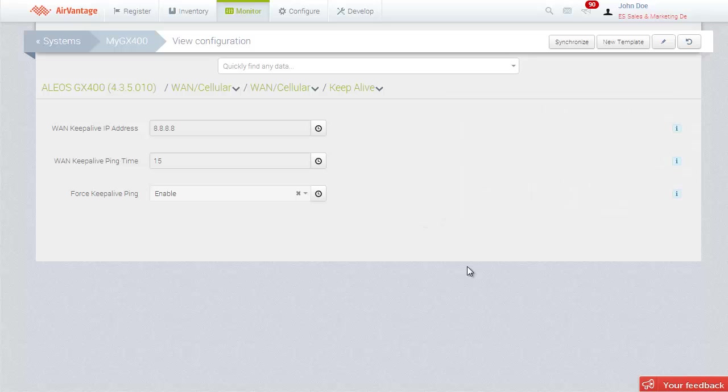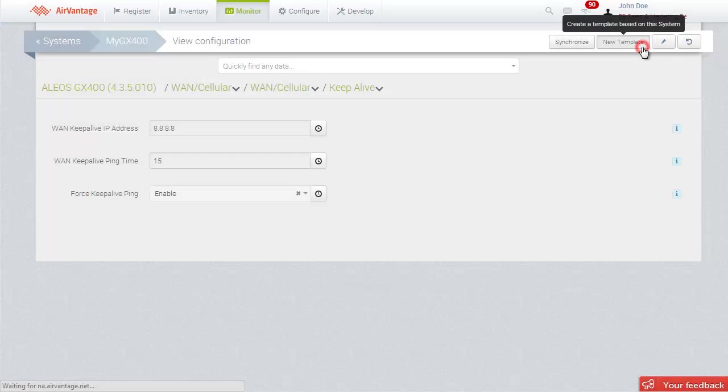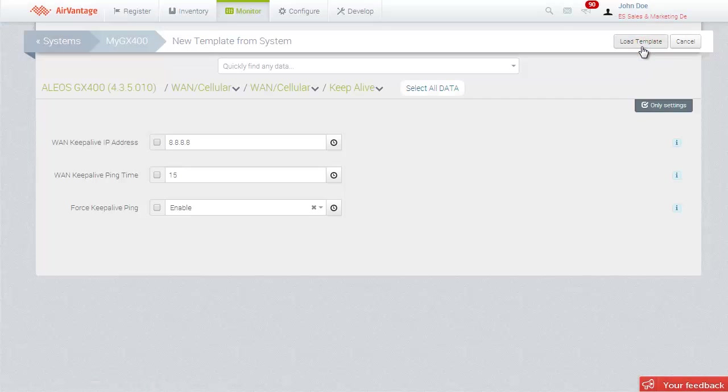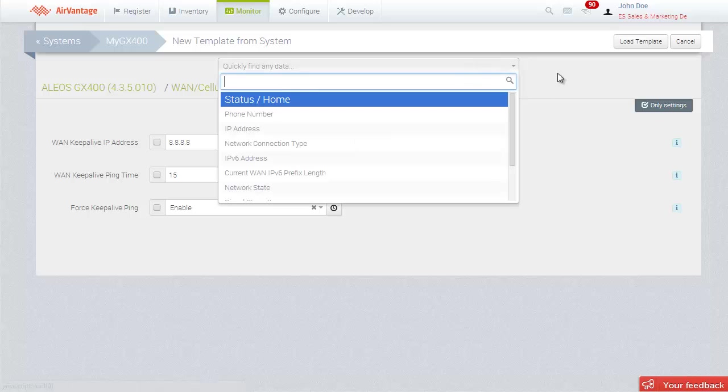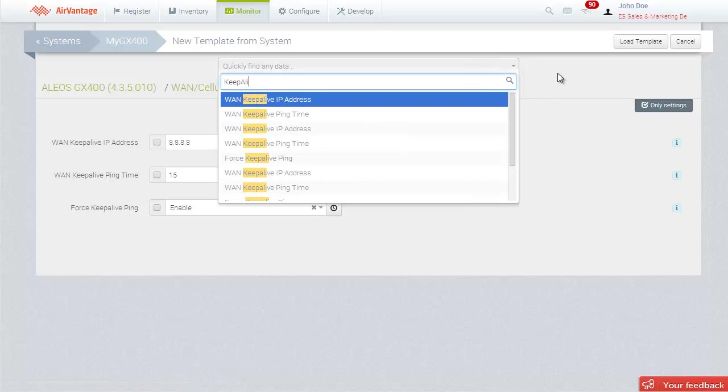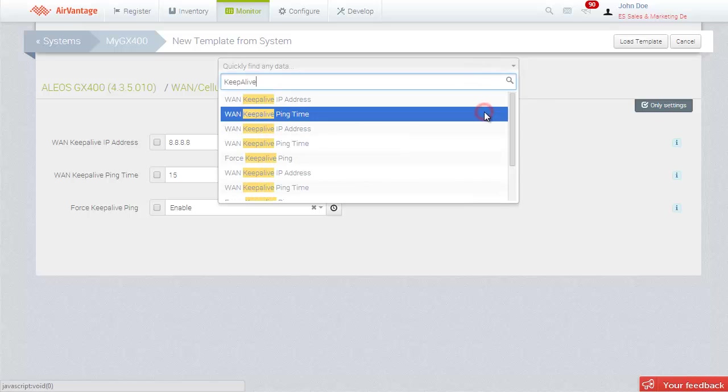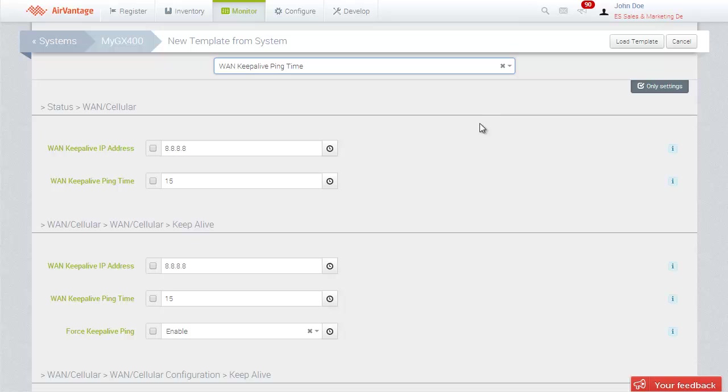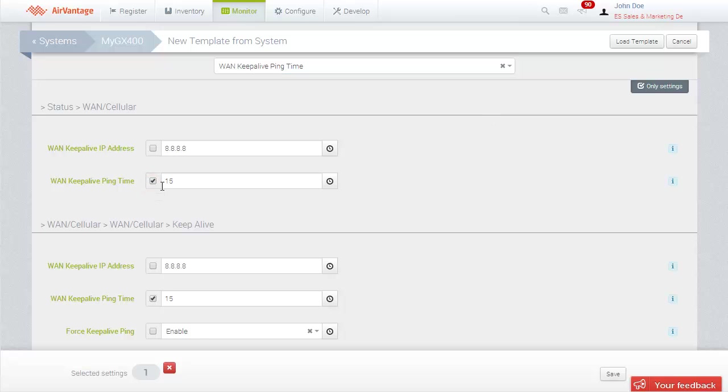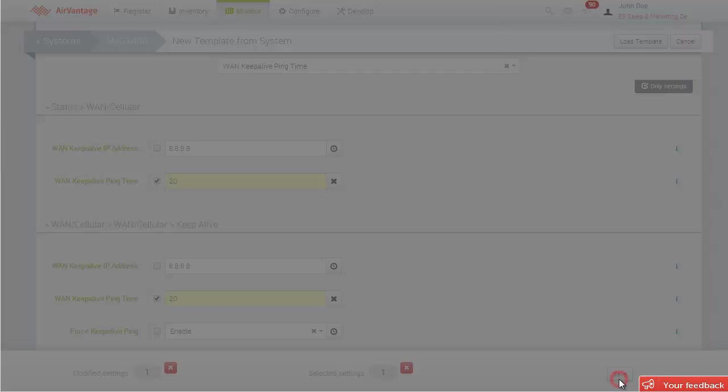Let's create a new template for our GX400 gateways. Click on the New Template button. Then, use the Search field to get to the parameters. Enter the values you want. When you are finished, click Save.